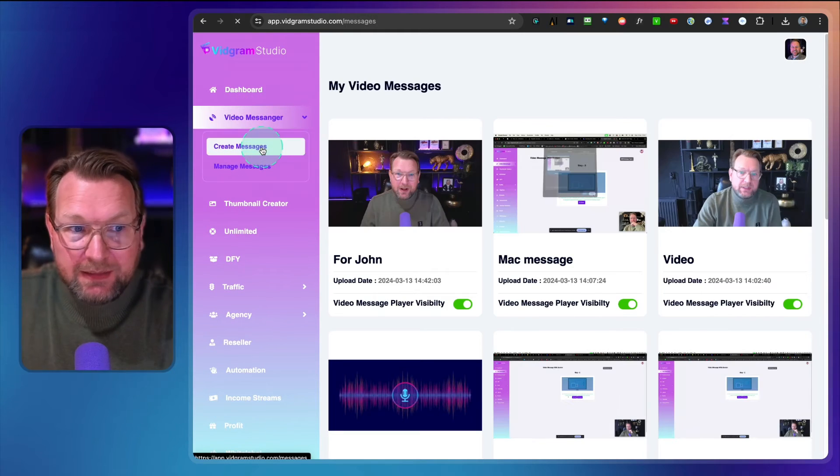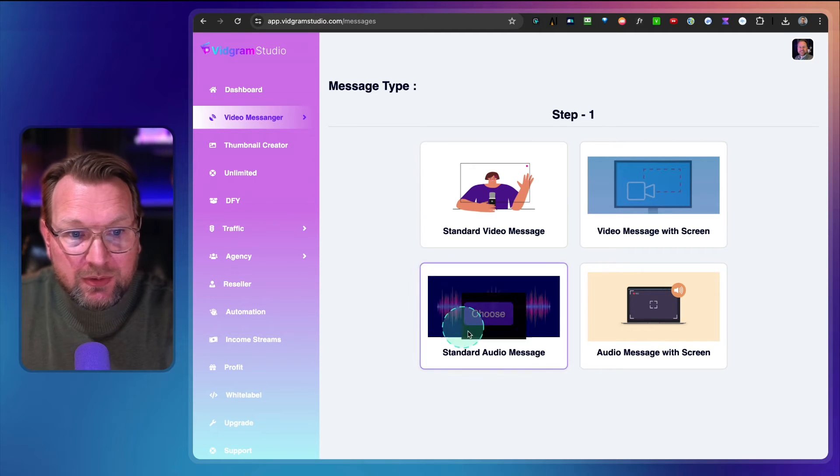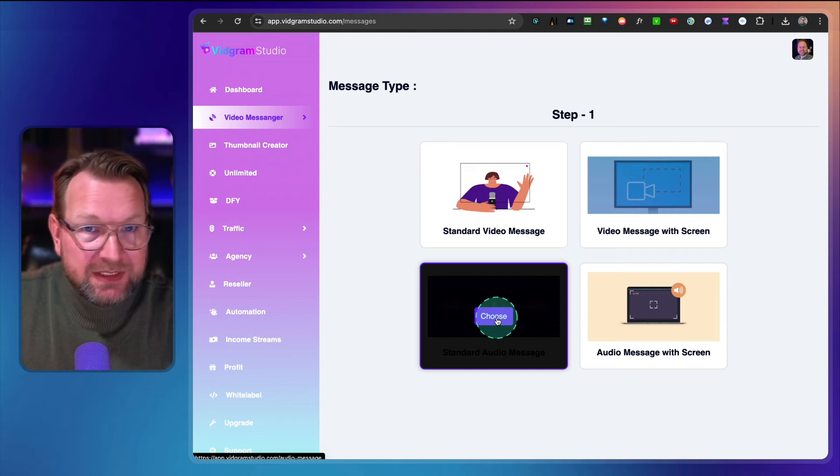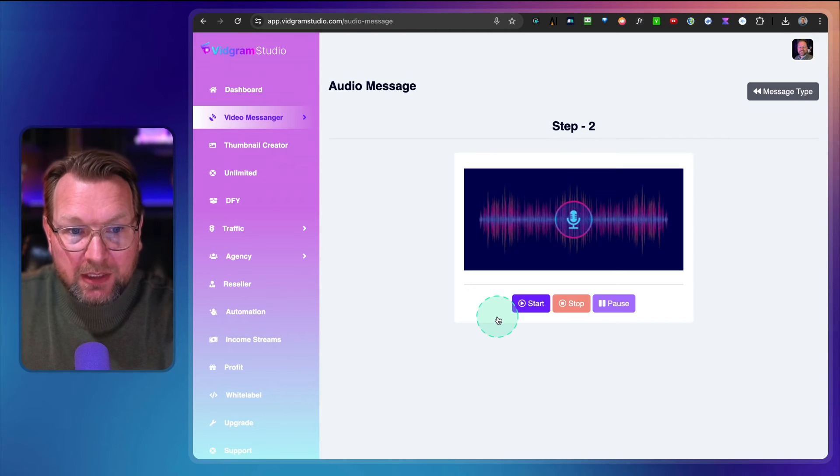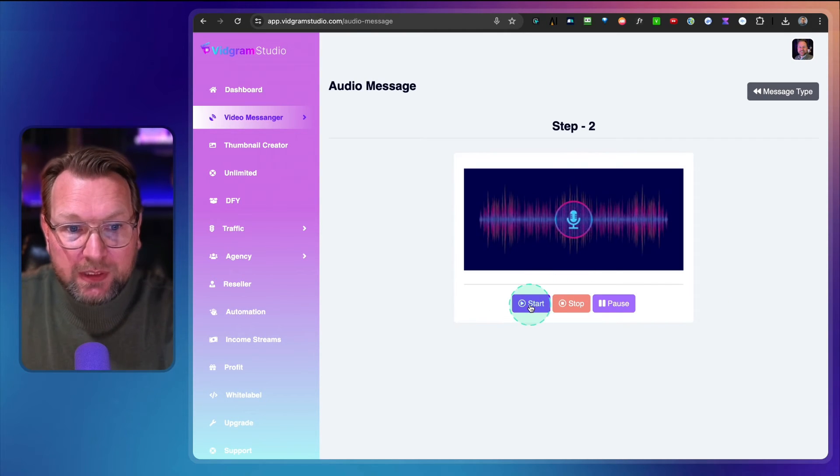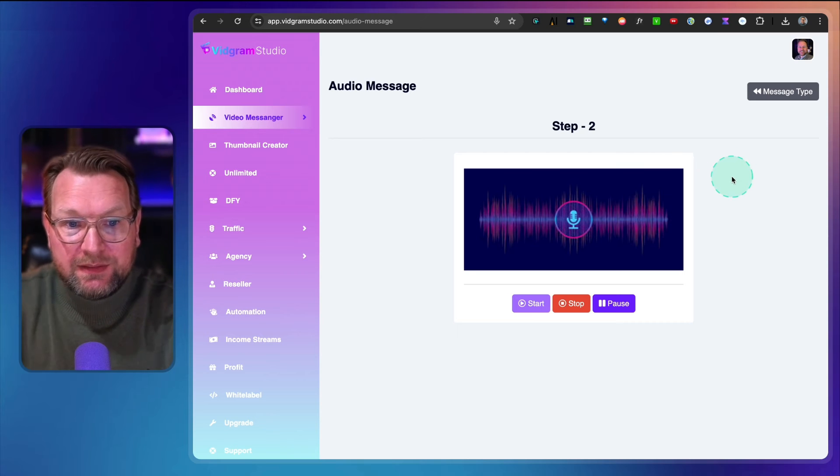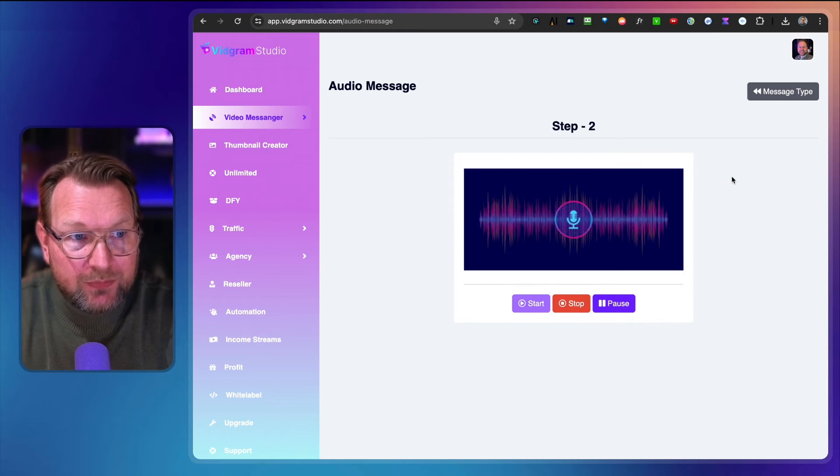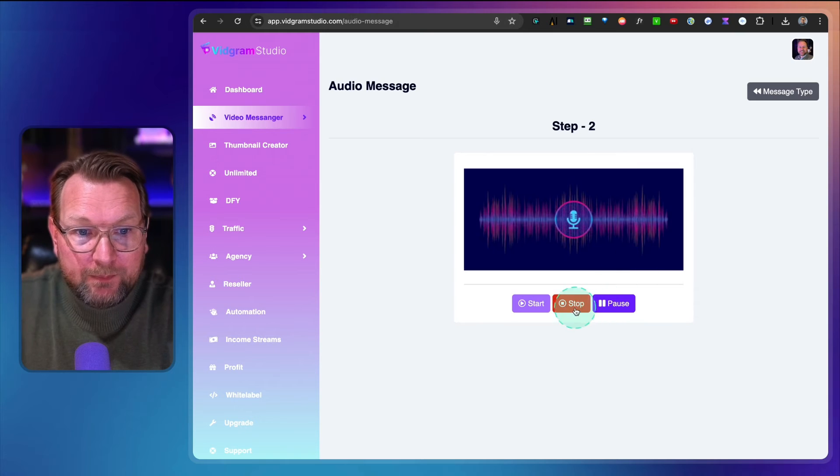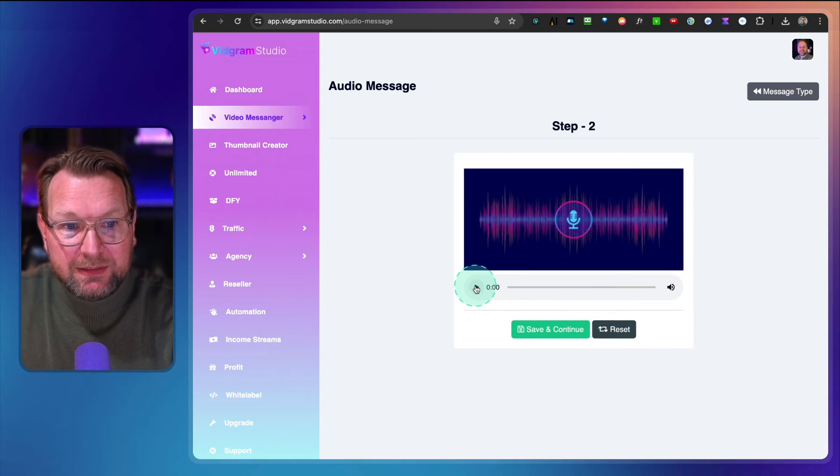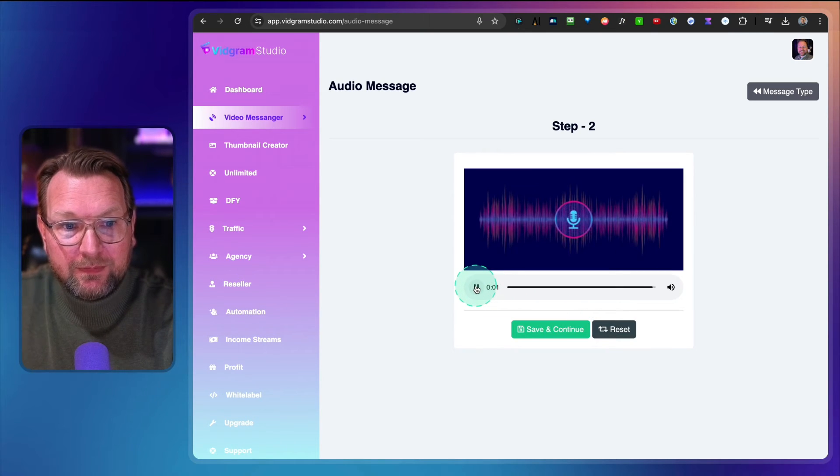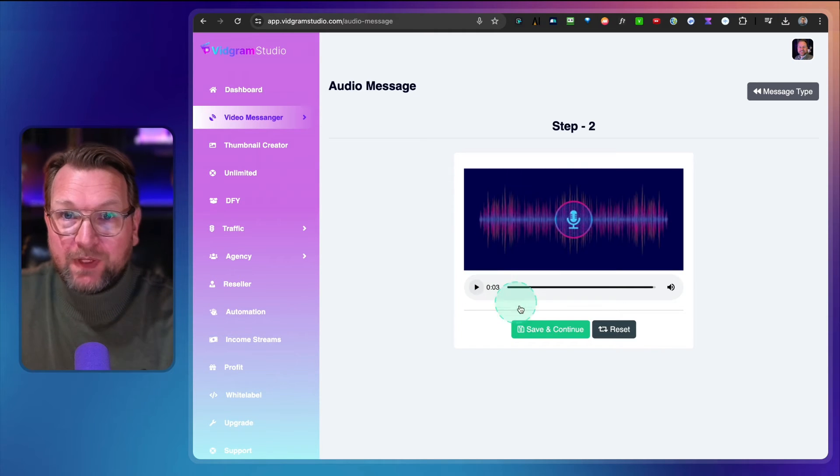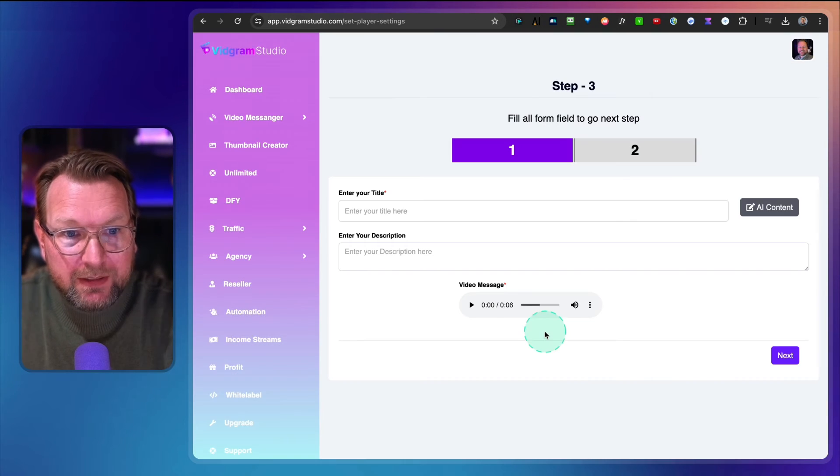Then if you want to create another message, let's say you want to do an audio message. You simply choose audio here and you can start recording. 'Hey, this is Tim and this is a recording. This is a test that I'm doing for Vidgram Studio.' I'm going to hit stop and listen to this. I'm going to click save and continue.